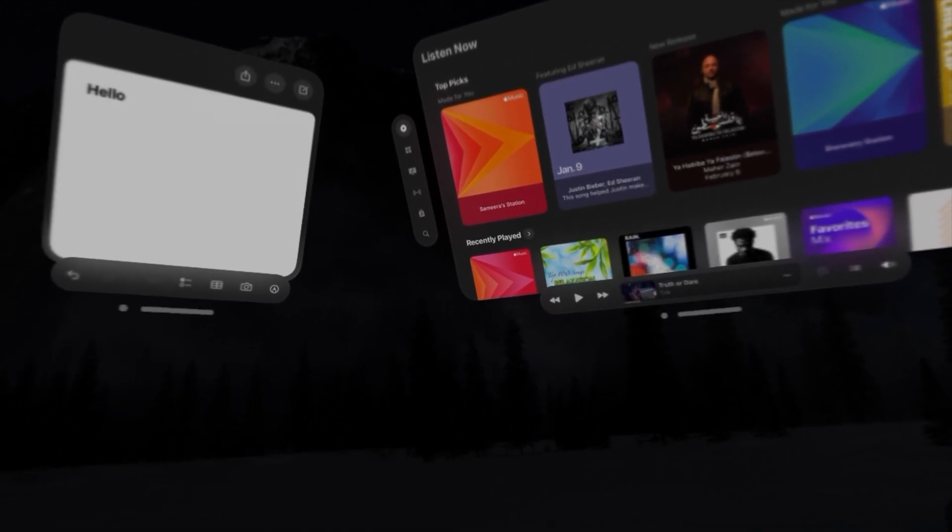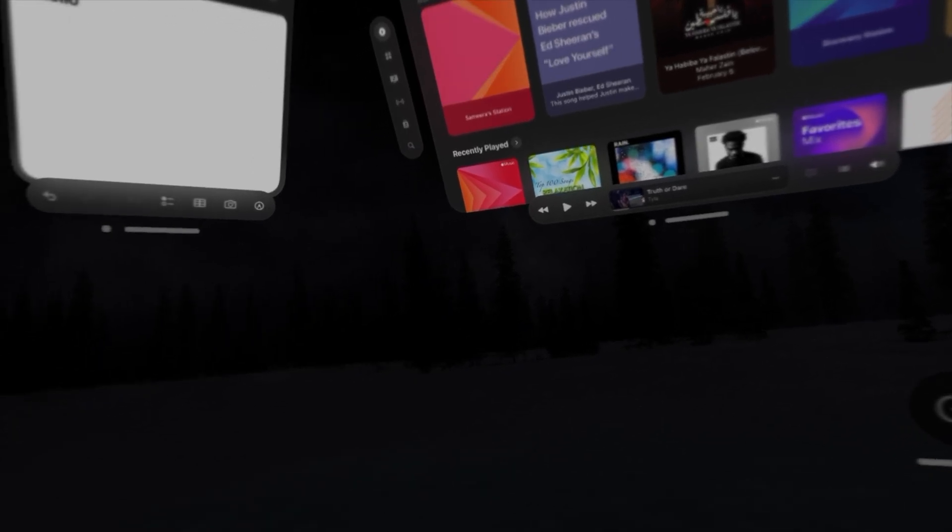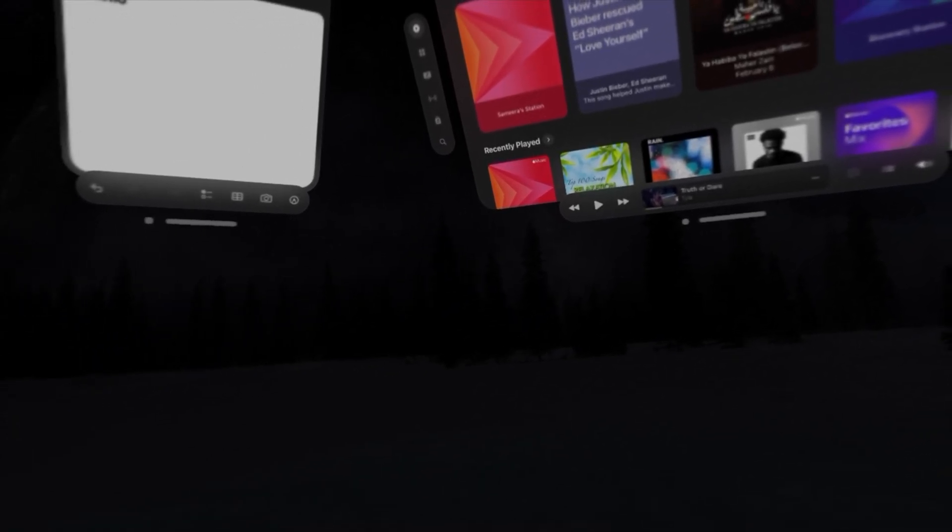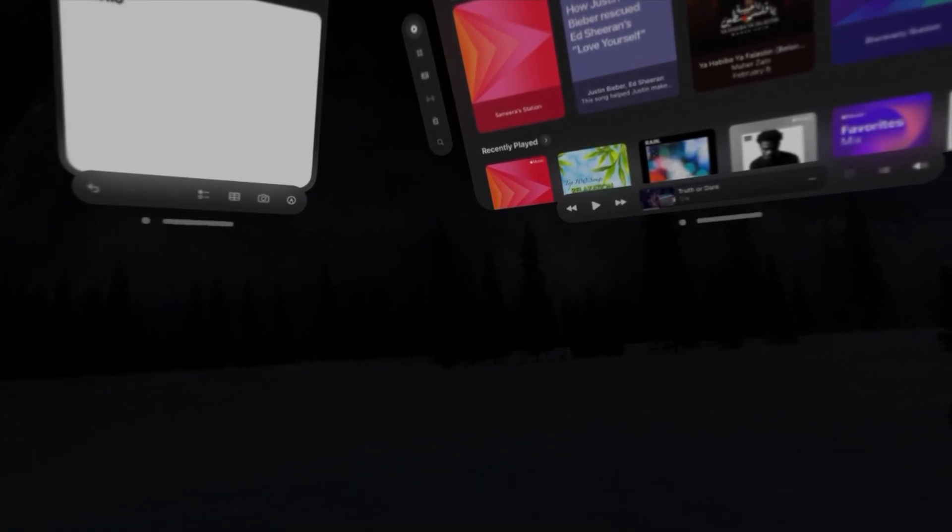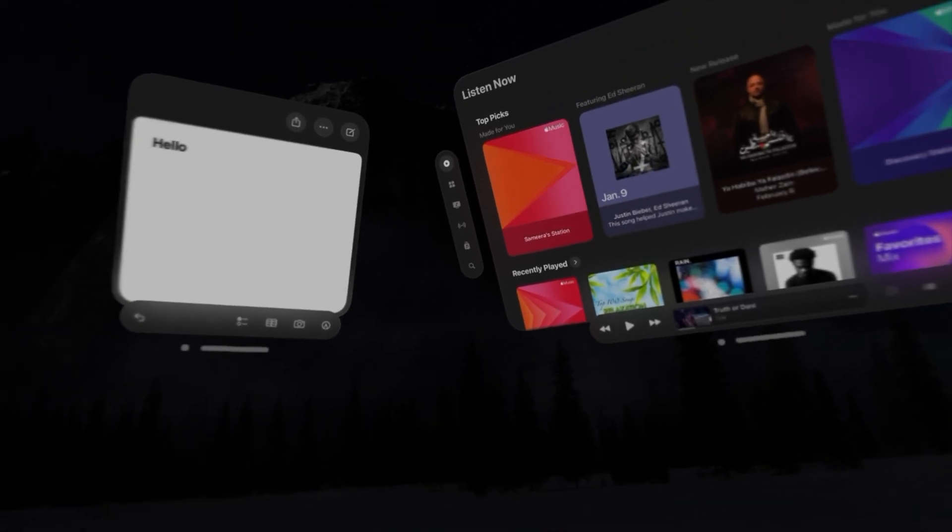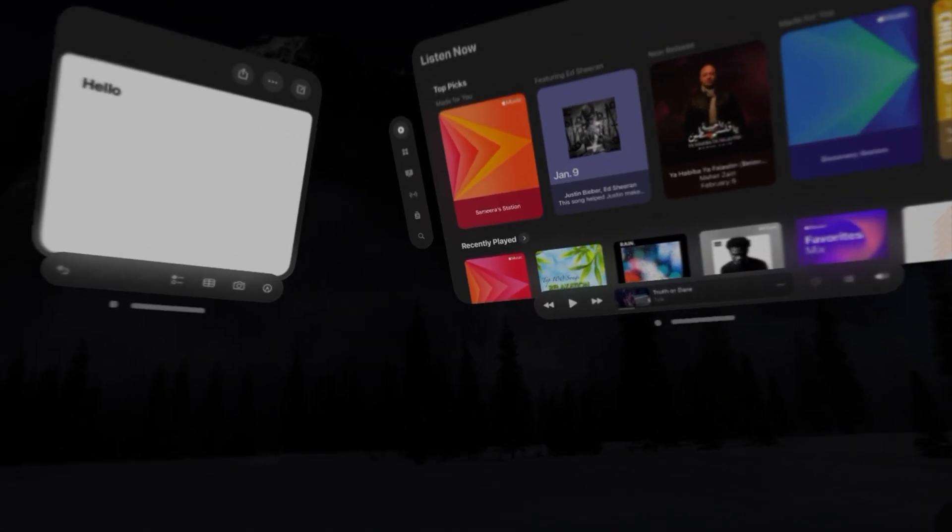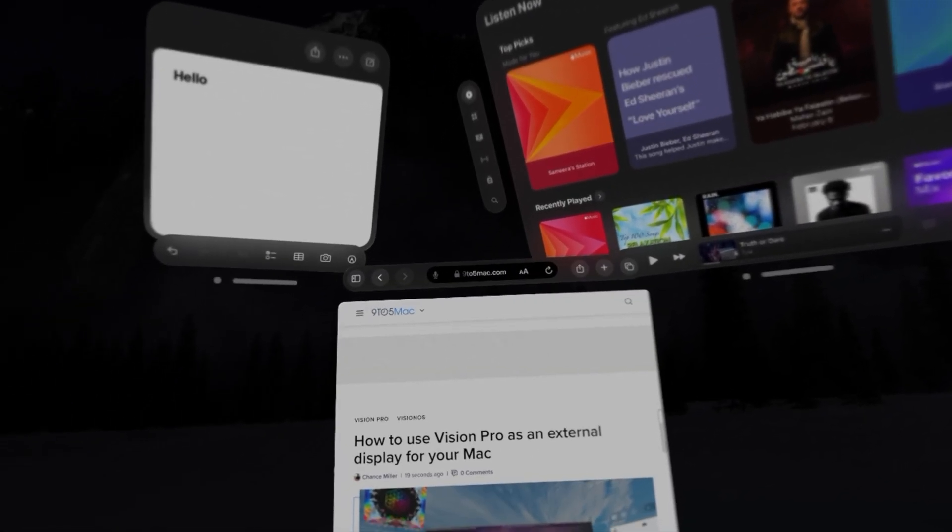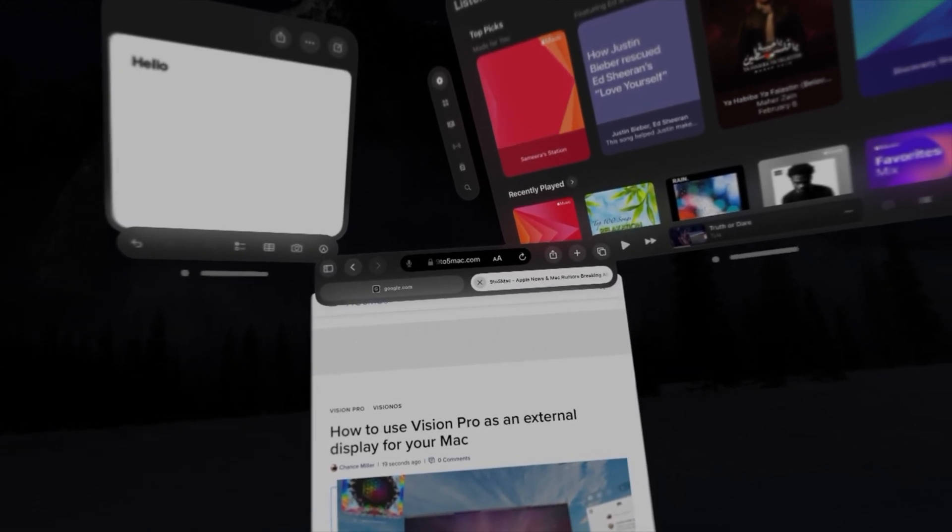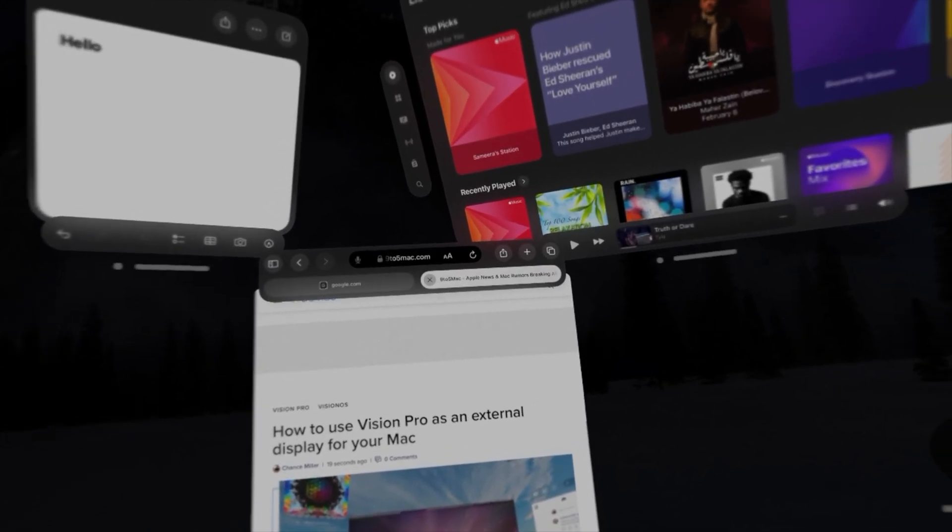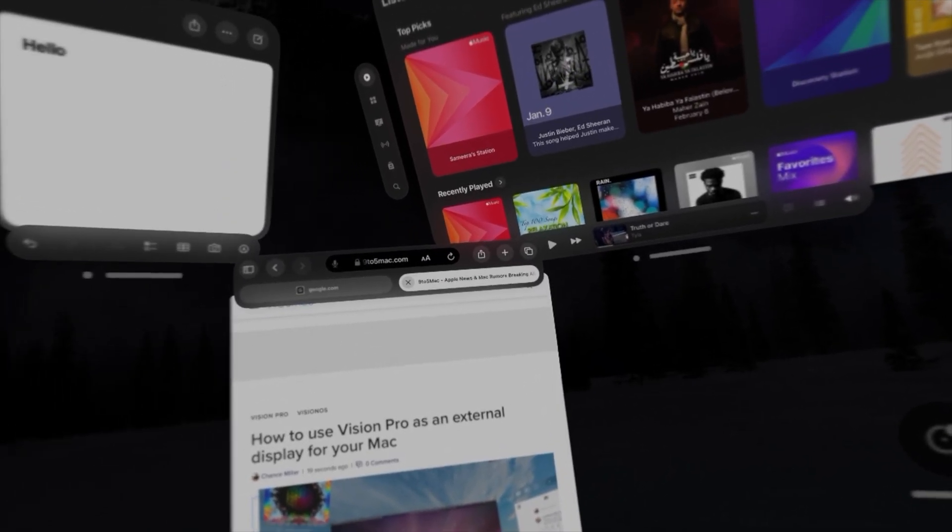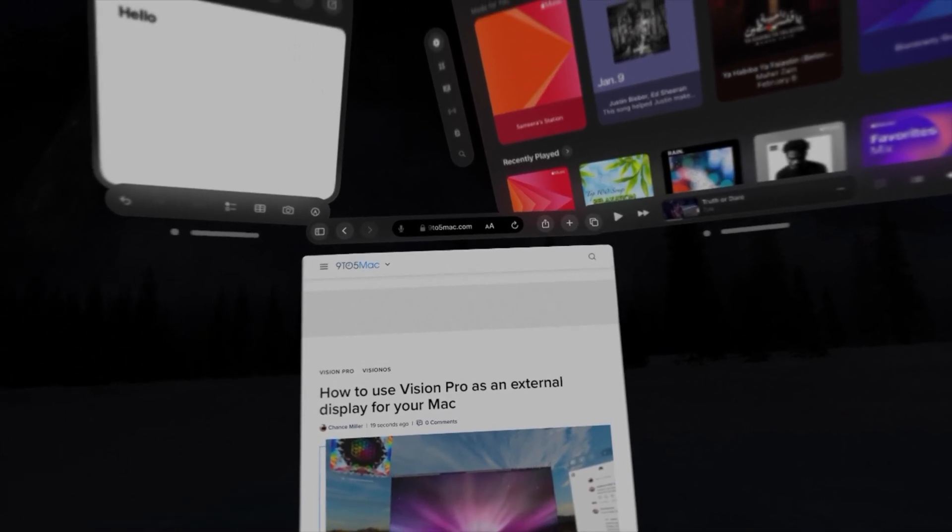And now let's say we wanted to browse a little bit. Siri, open Safari. And now let's turn voice control back on. Siri, turn on voice control.